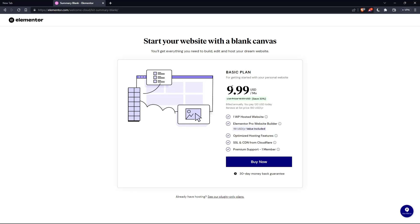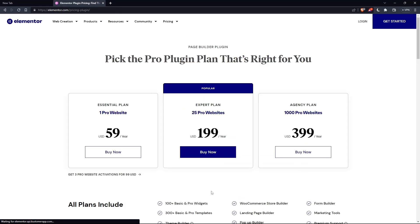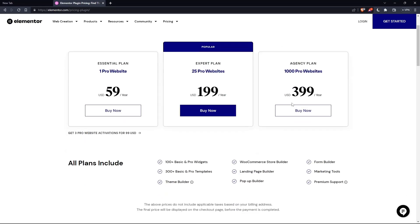But as you can see, they'll even ask you for the same price, which is the basic plan. Of course, you can click on this, or if you already have a hosting, click see our plugin only plans. As you can see, they have the essential plan, expert plan, and the agency plan. Each comes with its own features and price.